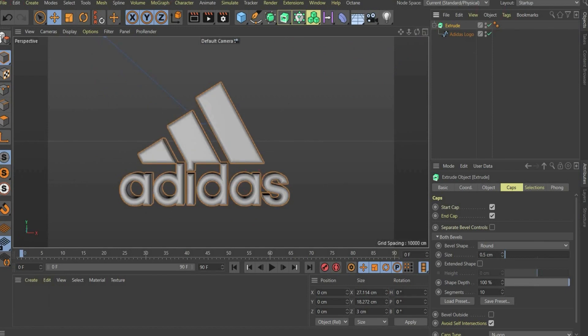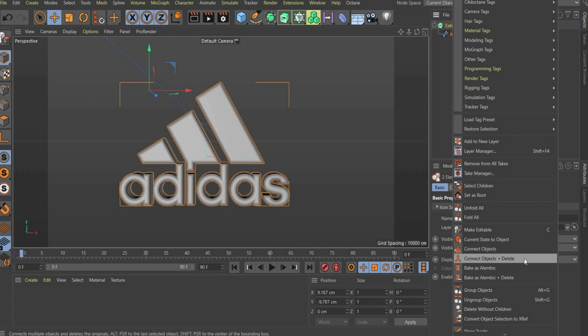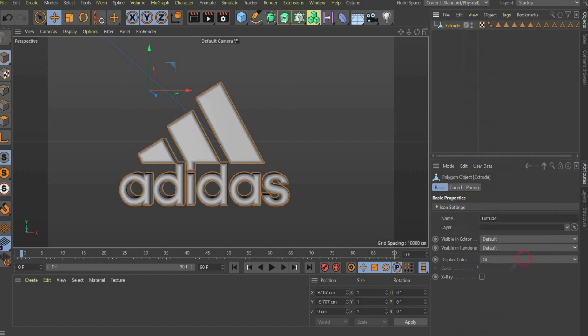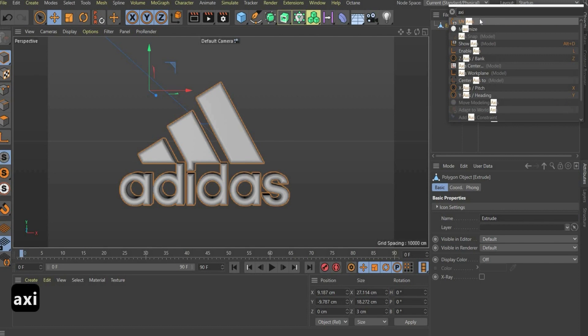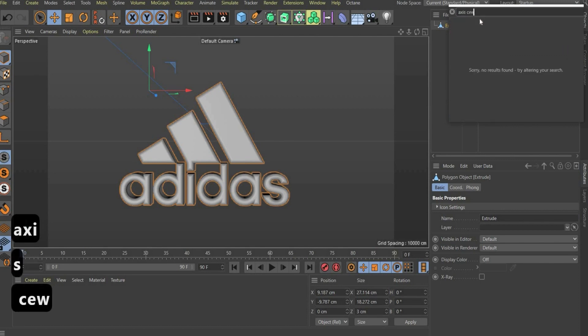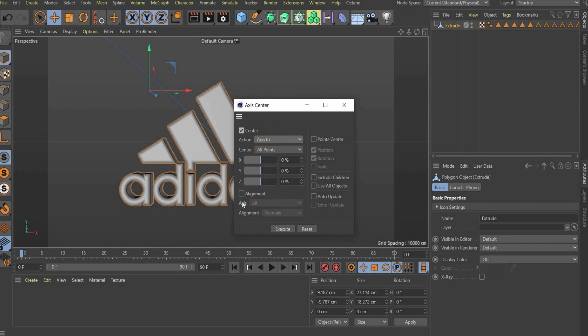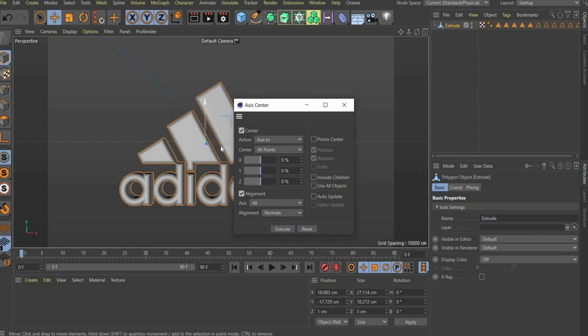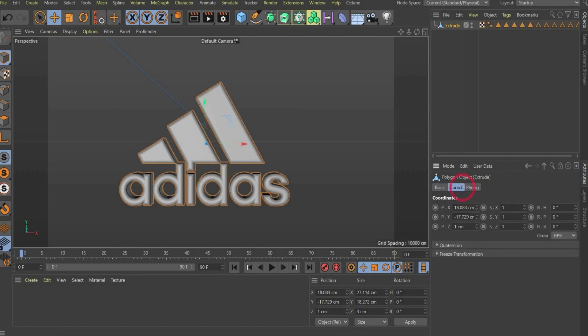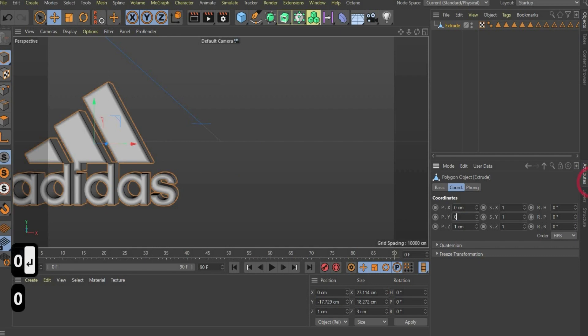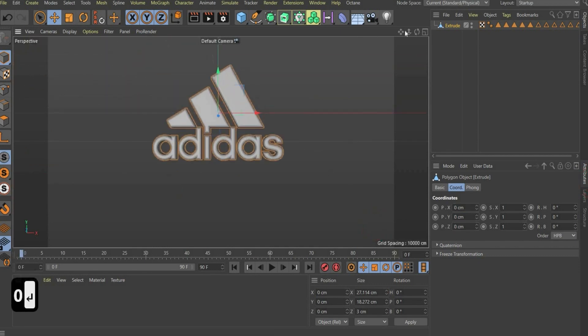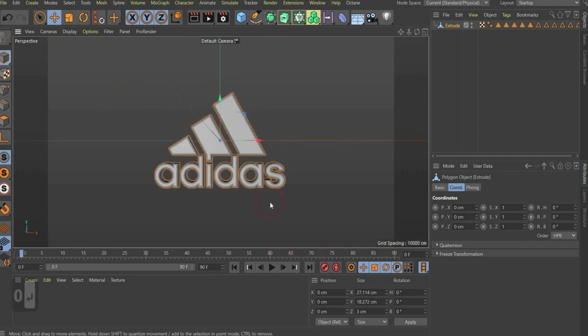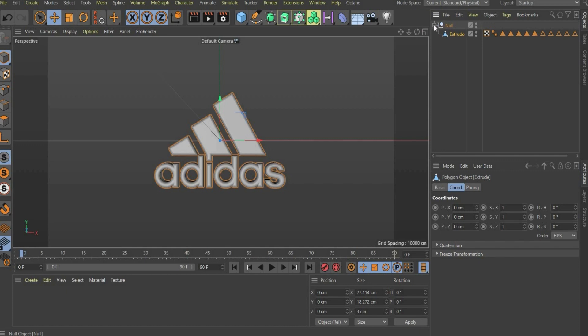If you are happy with the result, select everything again, press with the right mouse button on it, and choose Connect Object plus Delete. Now we want to center everything. For this, we search first for Axis Center and Axis To. Here we choose Alignment and All, and then we choose Execute. Now the cursor is in the center of mass of the object. Then we also choose it here and we choose 0, 0, and 0. Now it's also centered in the whole scene in Cinema 4D. Now we also choose a null object and put the logo under it. It's not necessary now, but it will later on be important for the animation.